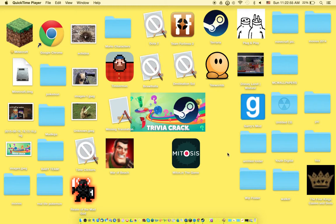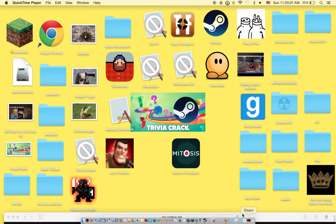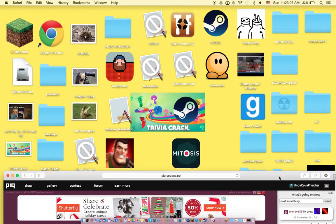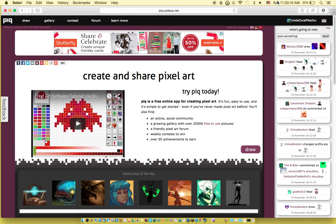Hello everybody, it is me Mama Guy, and today I am back to show you one of the best pixel art creators ever. This is my favorite pixel art creator, it's called Pic Piq, so it's P-I-Q dot code us dot net as you can see right there.